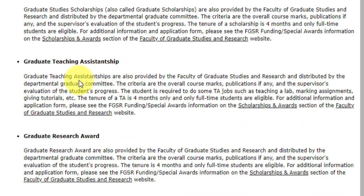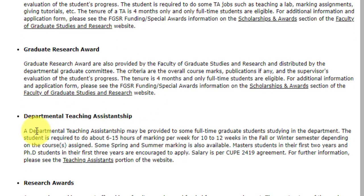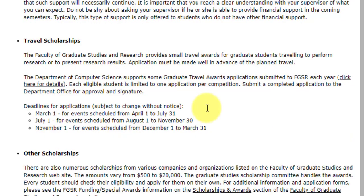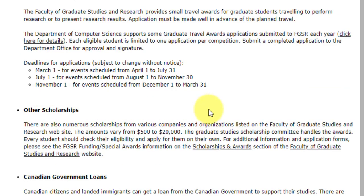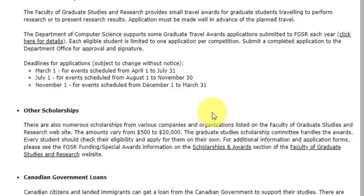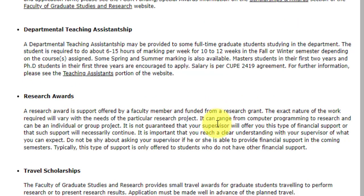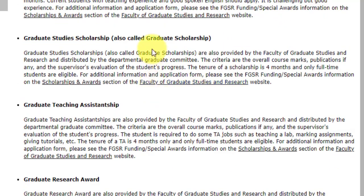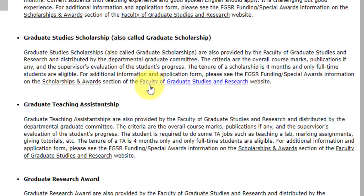The thesis-based scholarship is not applicable for you since this is a project-based course, not a thesis-based course. Departmental teaching assistantship is available — you have to complete 6 to 15 hours of marking, such as correcting undergraduate student papers. Travel scholarships exist but are mainly for research travel or presenting research results. You can look out for graduate teaching assistantship and graduate study scholarships, though there is a lack of scholarships for international students overall.